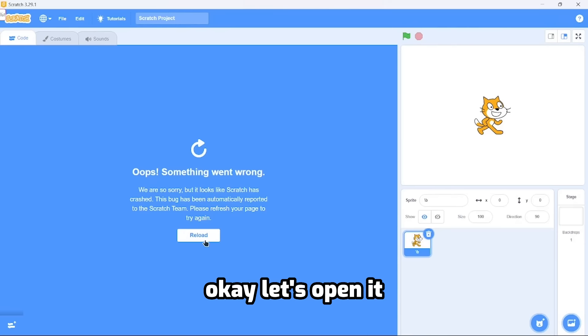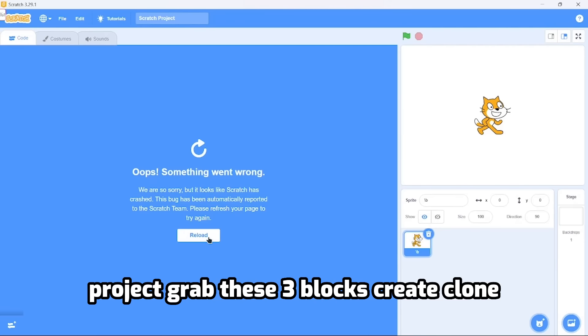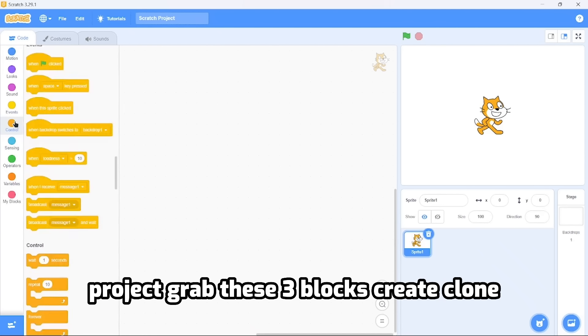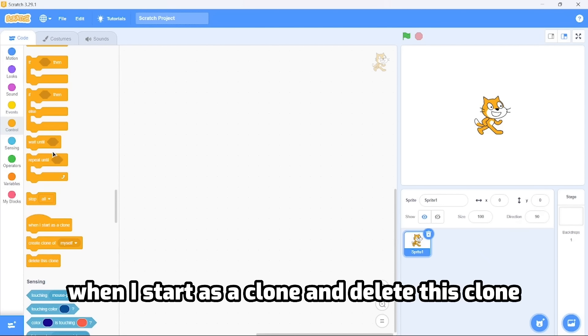Okay, let's open your project. Grab these three blocks: create clone, when I start as a clone, and delete this clone. And no, making 300 clones wouldn't break Scratch.